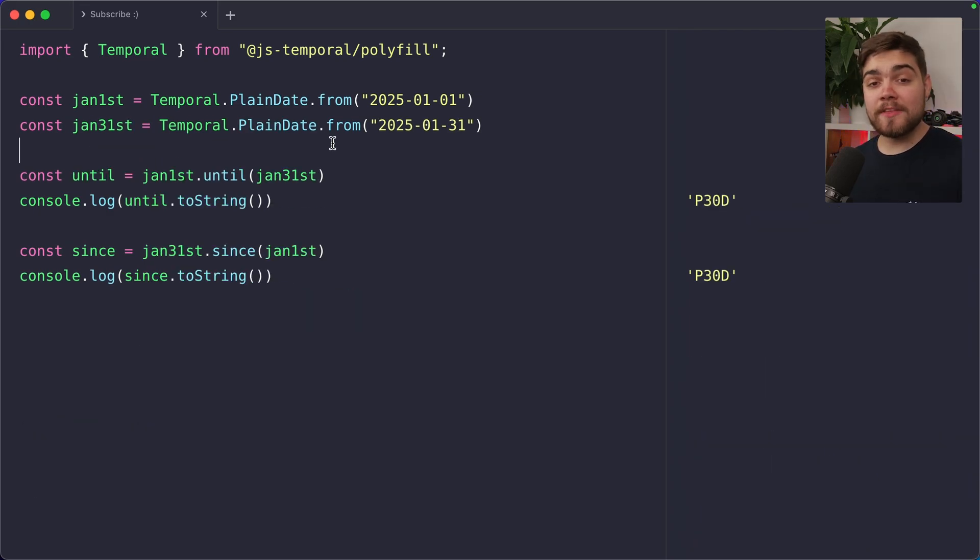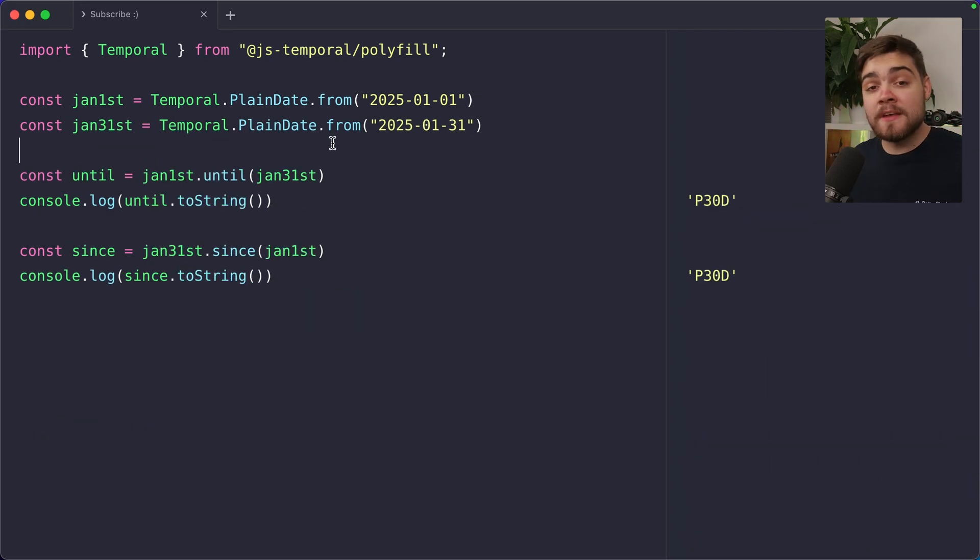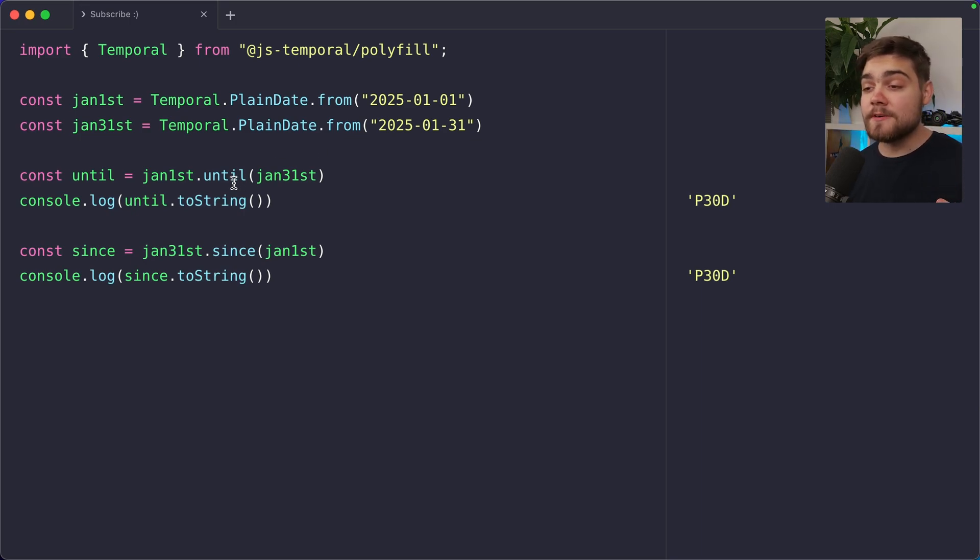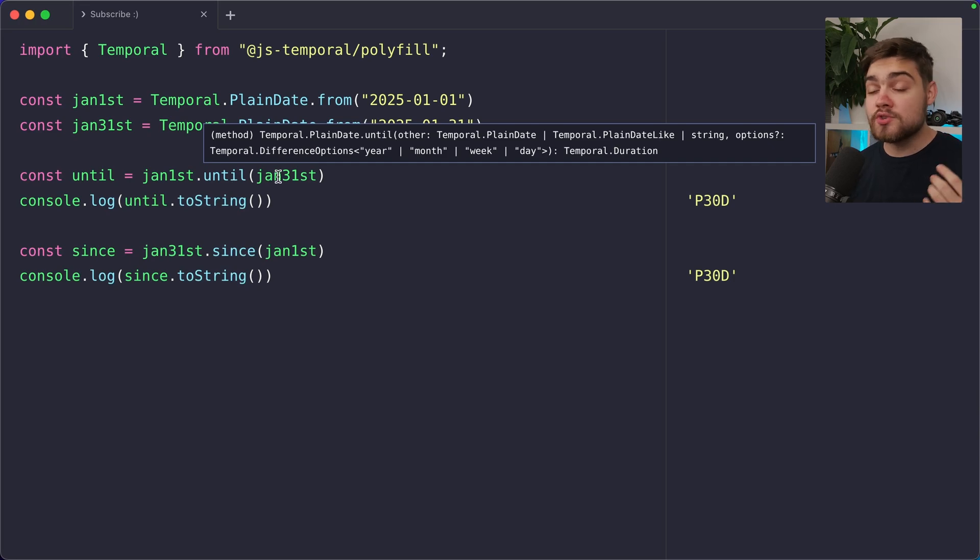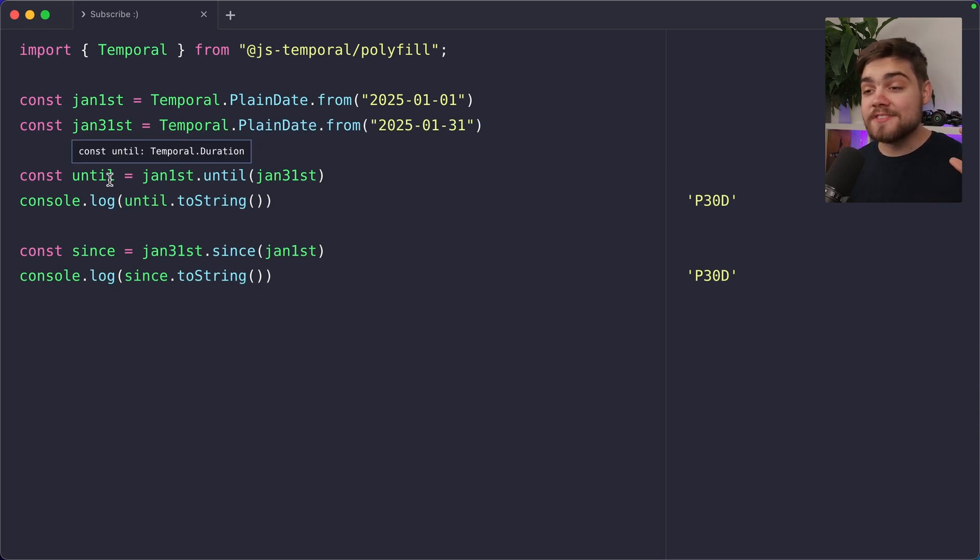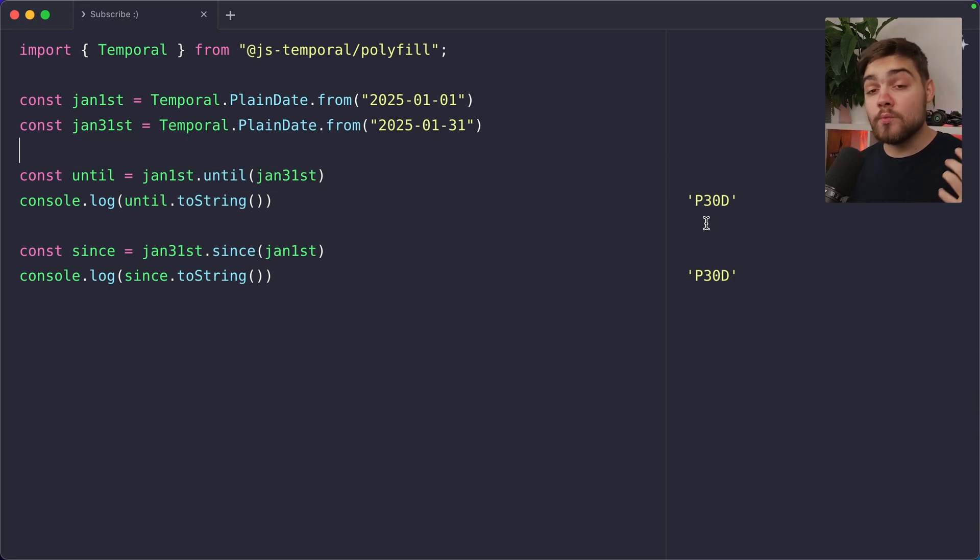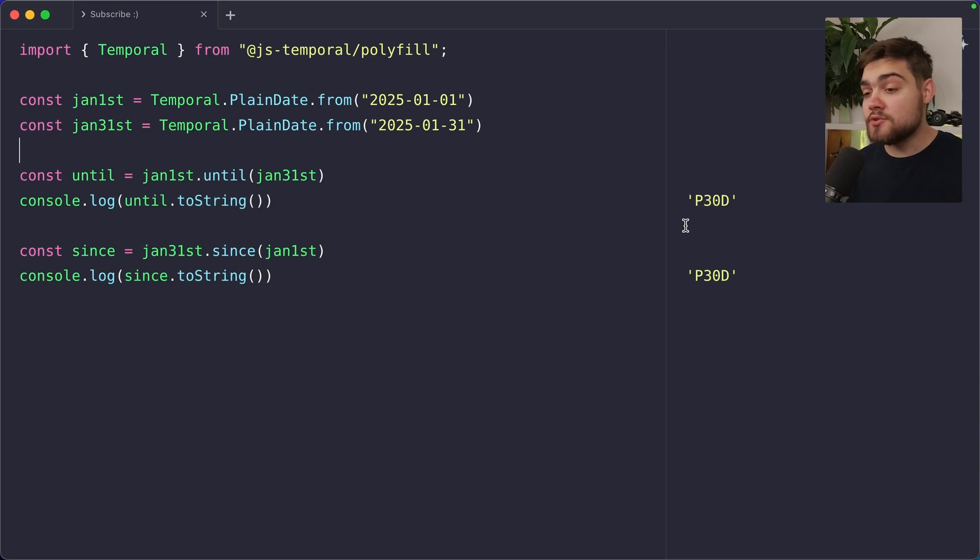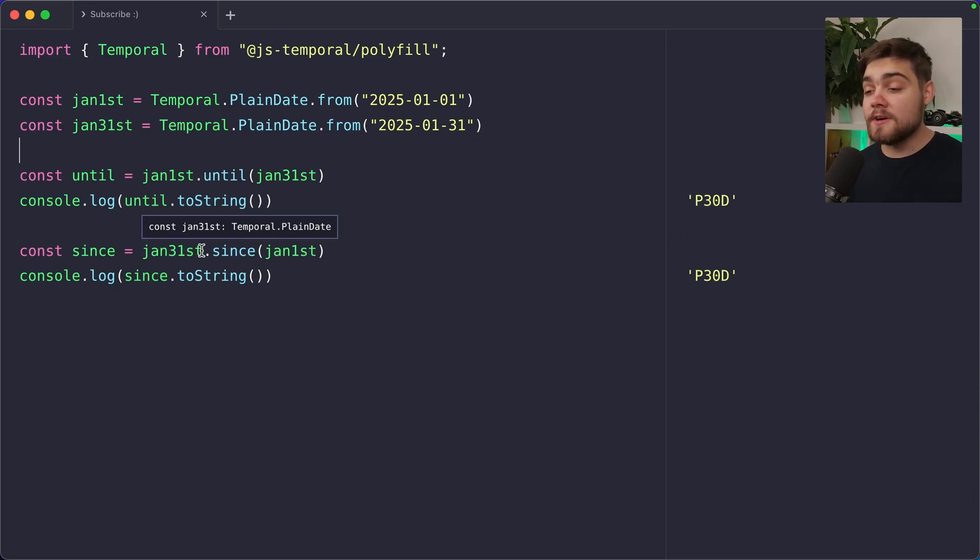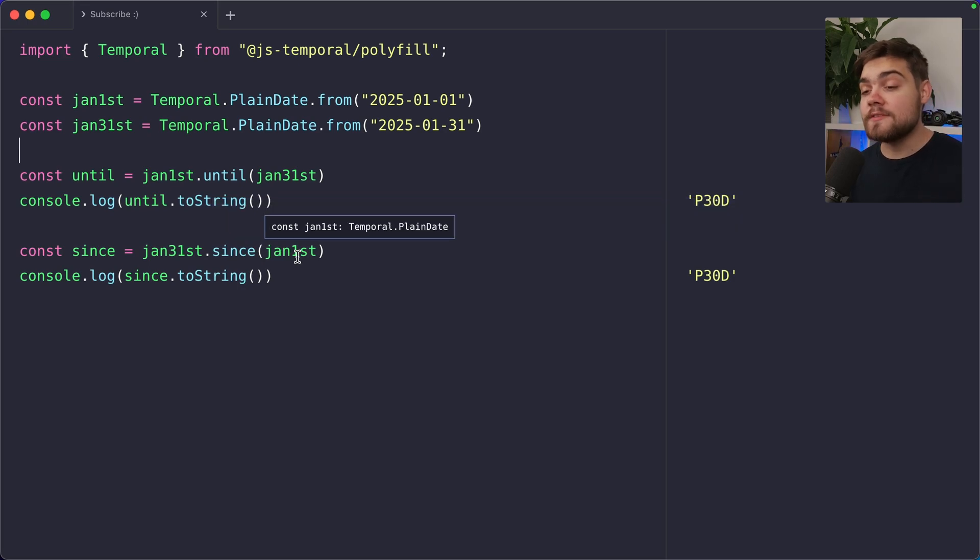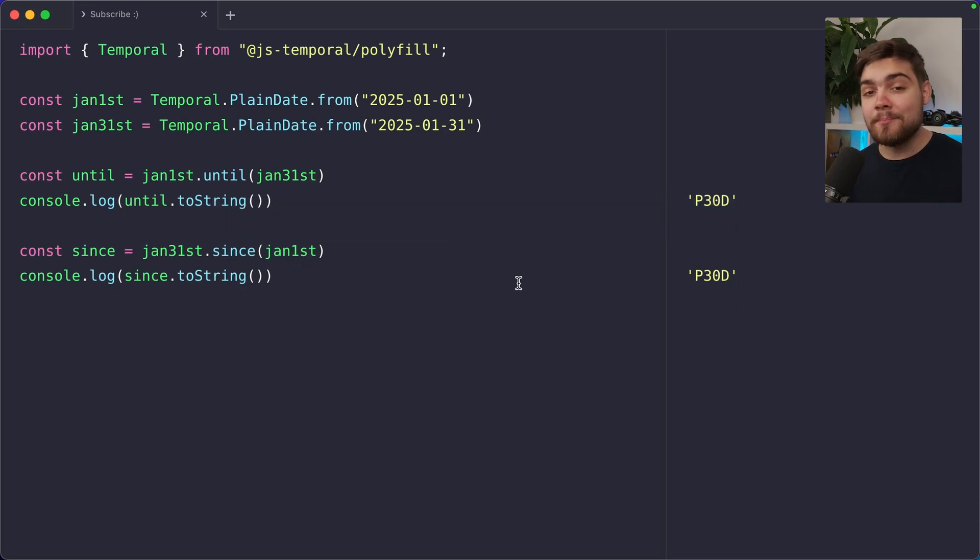Some other cool methods that we have around duration are until and since. These actually create durations for you. If I have two dates, say January 1st and 31st, I can simply say January 1st dot until January 31st. As you can see, that returns a temporal dot duration. And then if I print that out to a string, we get a period of 30 days. I can do the same thing, but the other way around. I can say January 31st and then the amount of time since January 1st. And you can see I'm also going to get that period of 30 days.